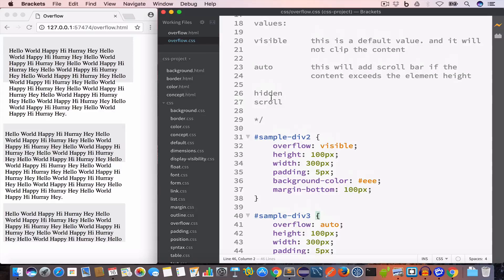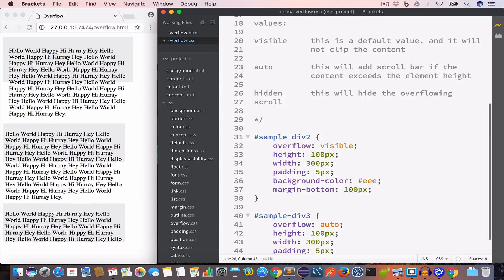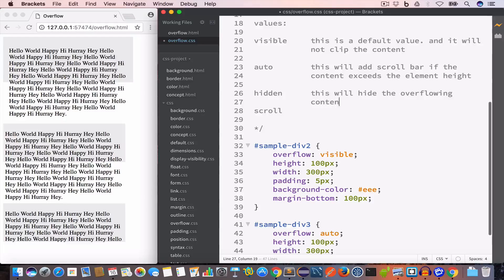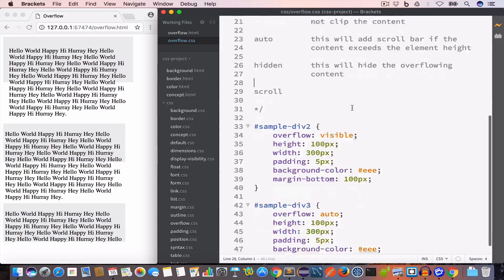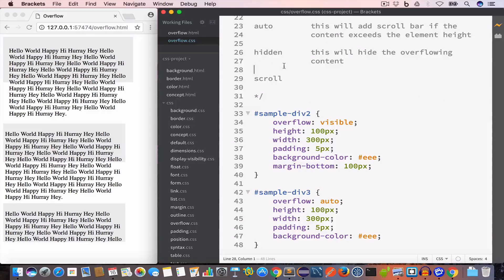Now let's talk about the hidden value. This will hide the overflowing content. So if we set the overflow property to hidden, the content that is overflowing out of the element will be hidden.